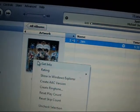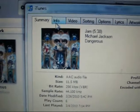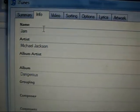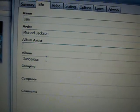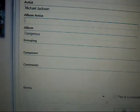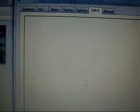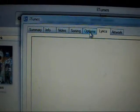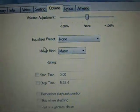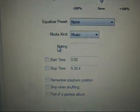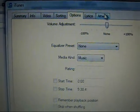So what you do is, you play the track, unmute it, then right-click and Get Info. Go to Info, and you can name it whatever you want — the artist, the album artist, the album. I put 'Dangerous' because it is. You can also do lyrics. There's volume adjustment, equalizer stuff, start time, whatever. That's how you change it.